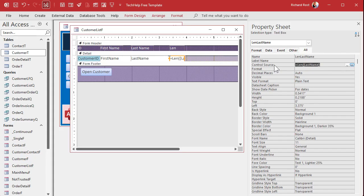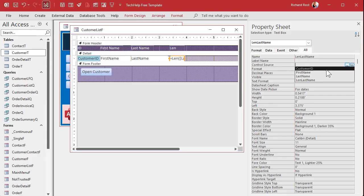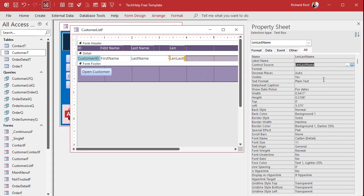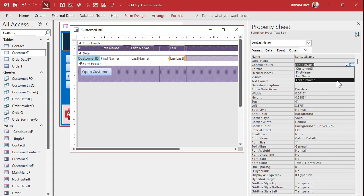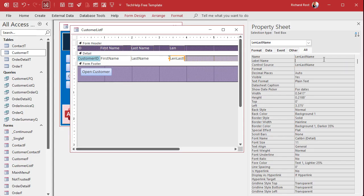But we also have to change this guy because we no longer are going to put the calculation in here. Delete that. But now we can drop this down and pick from the len last name field that we created in the query. See, this is just got a list of fields in that query. Okay. All right. Now save it.